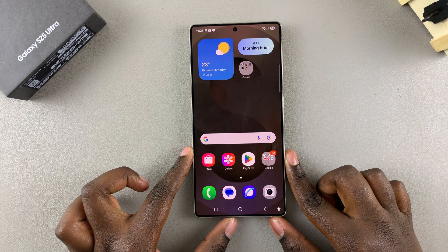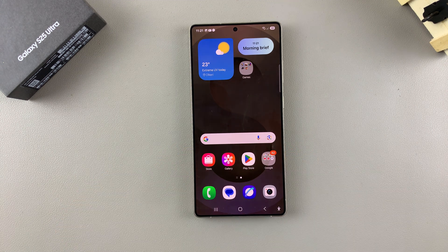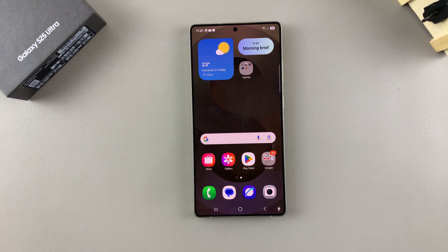In this video, you'll learn how to install Viber on your Samsung Galaxy S25.